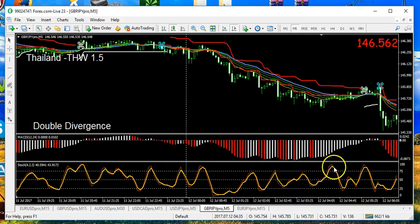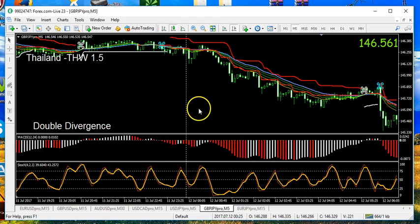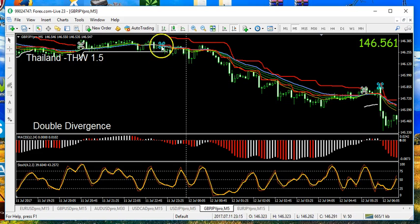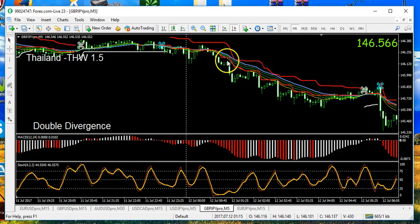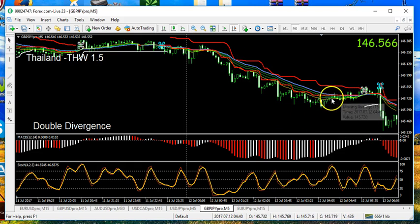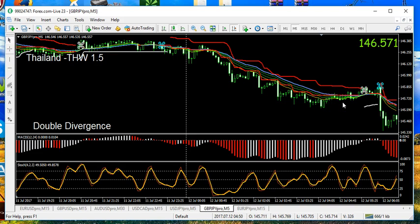One last issue to bring to your attention: in my own view, the earlier in the trend you can get involved, the better off you are. The first or second pullback is always best, rather than entering later where the trend may simply have run out of steam. We'll come back and look at some specific examples, but that at least gives you an introduction to the indicators we would be using in an EA called double divergence. Thanks for listening.